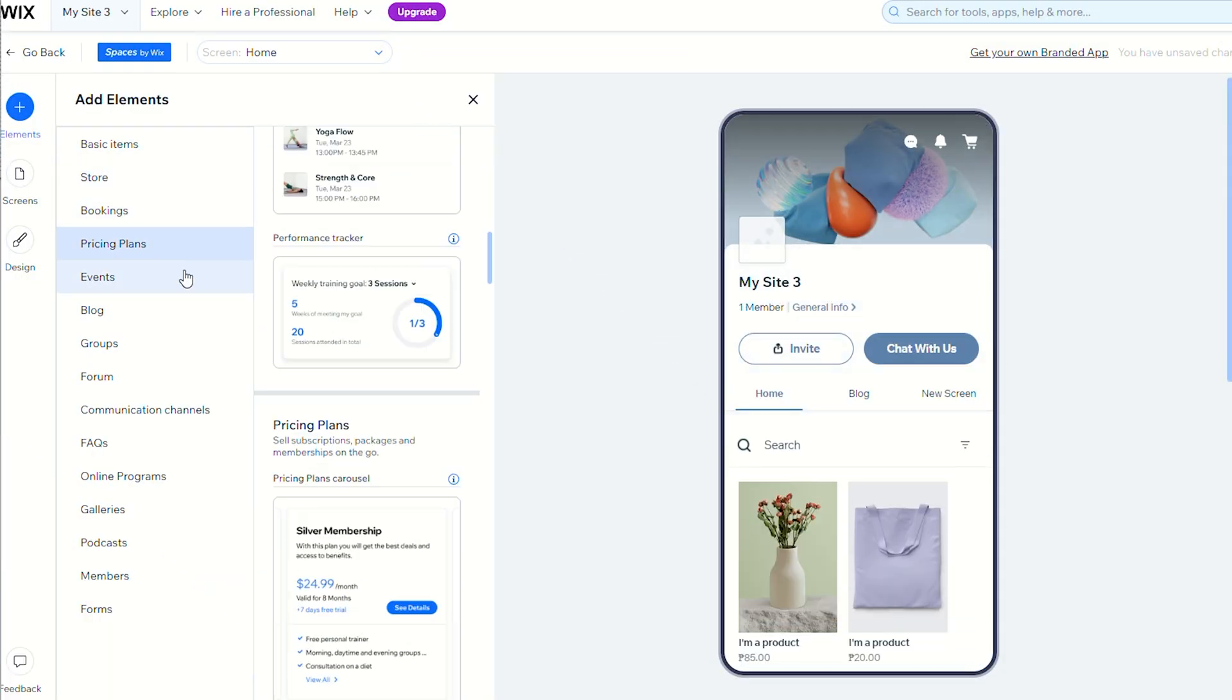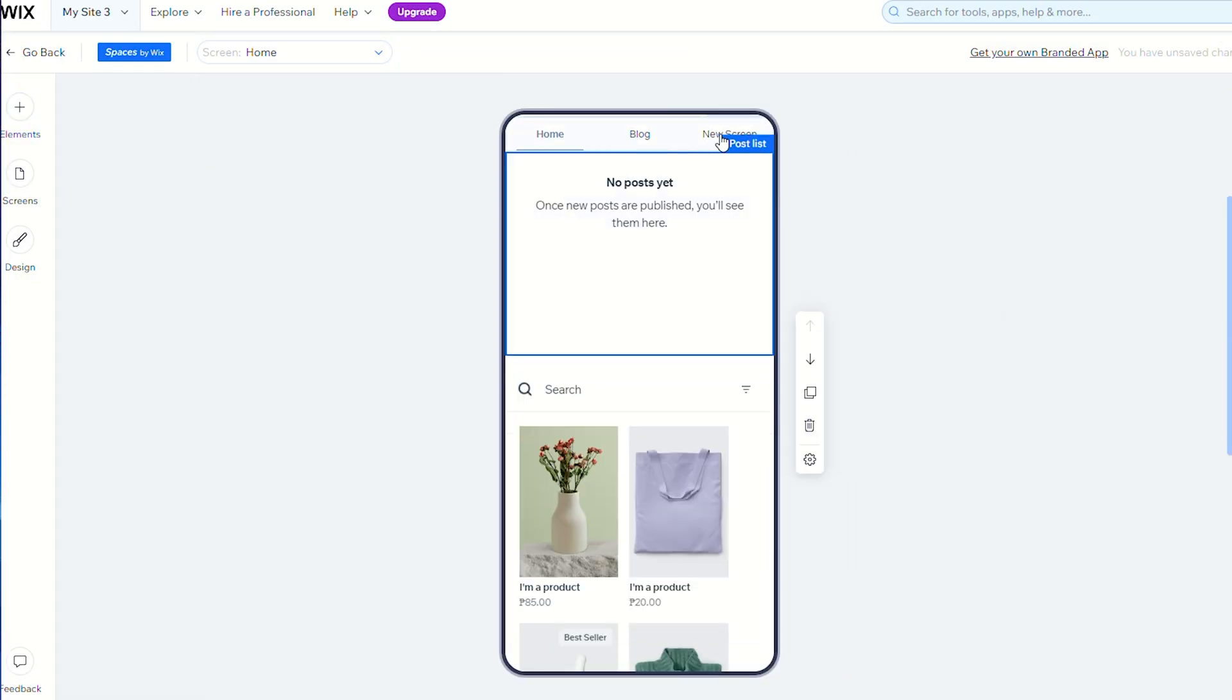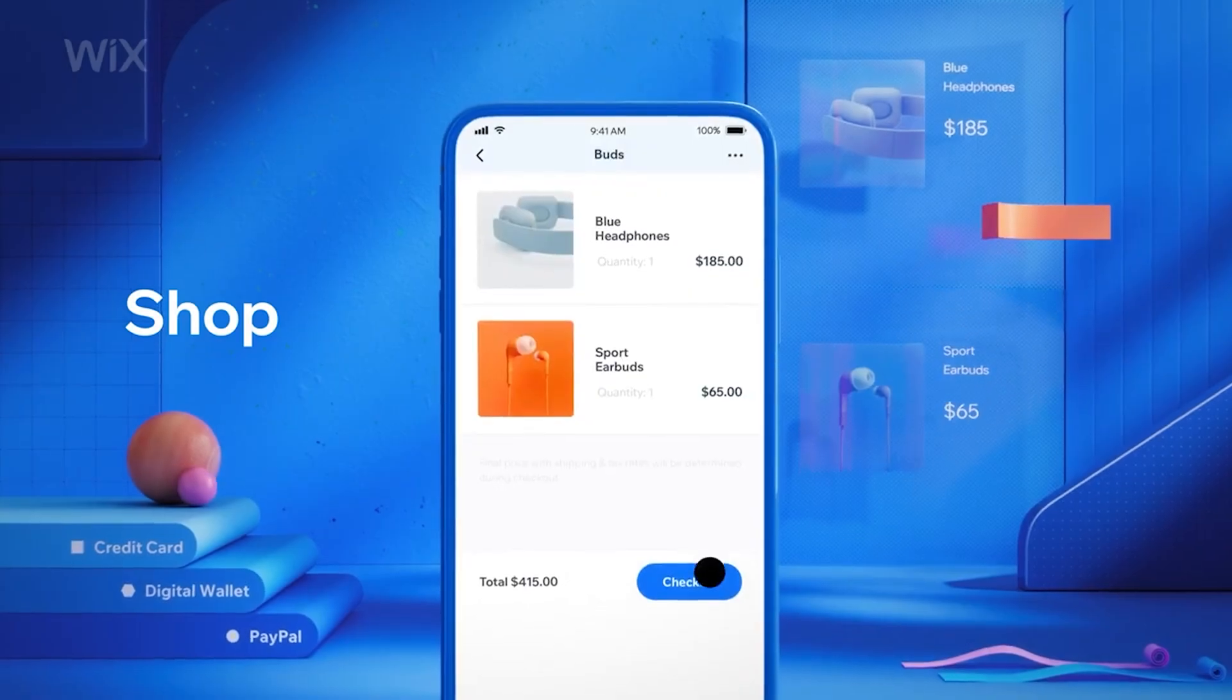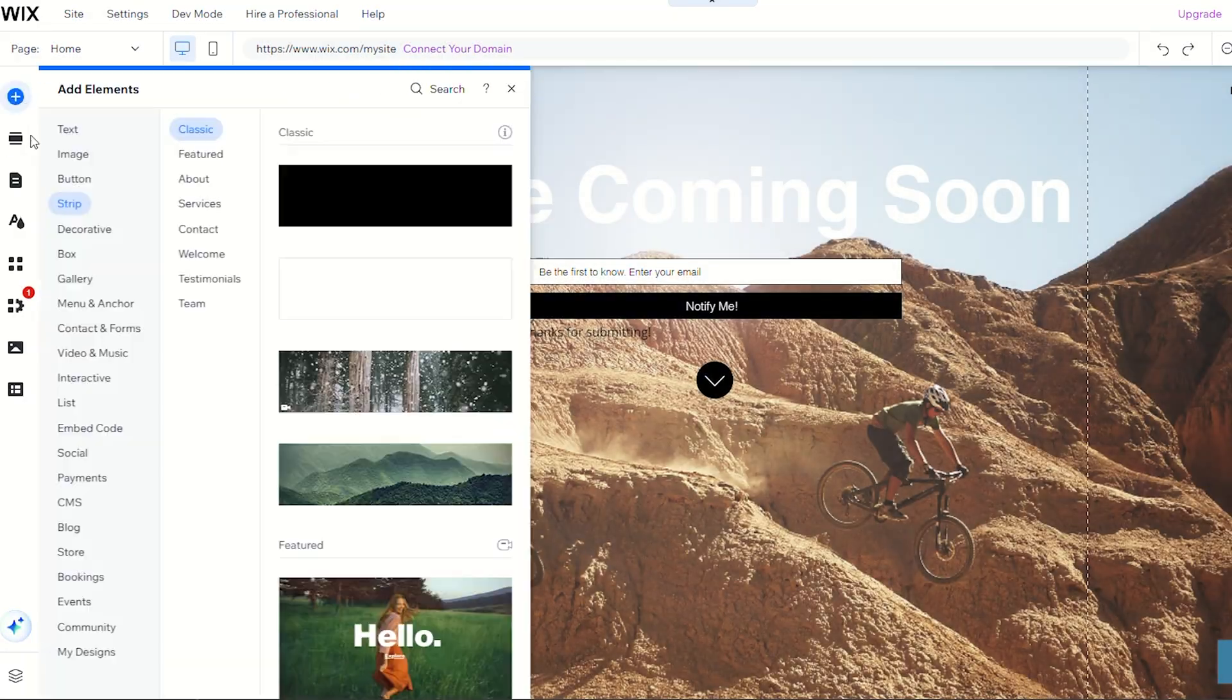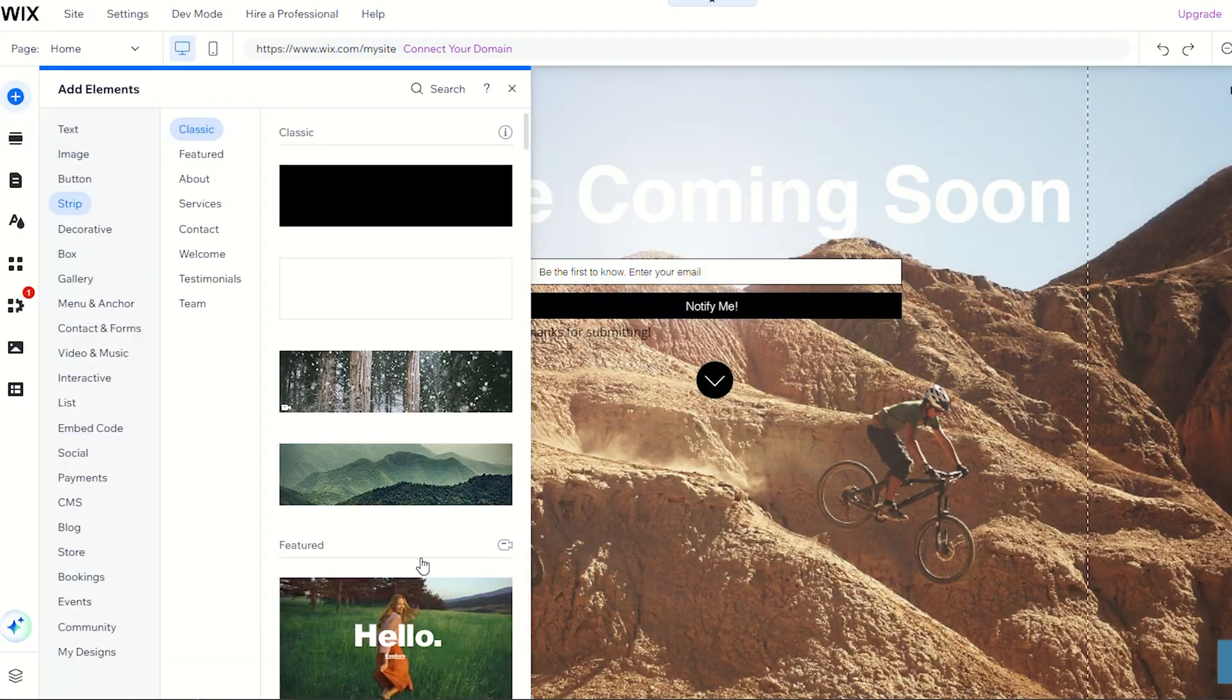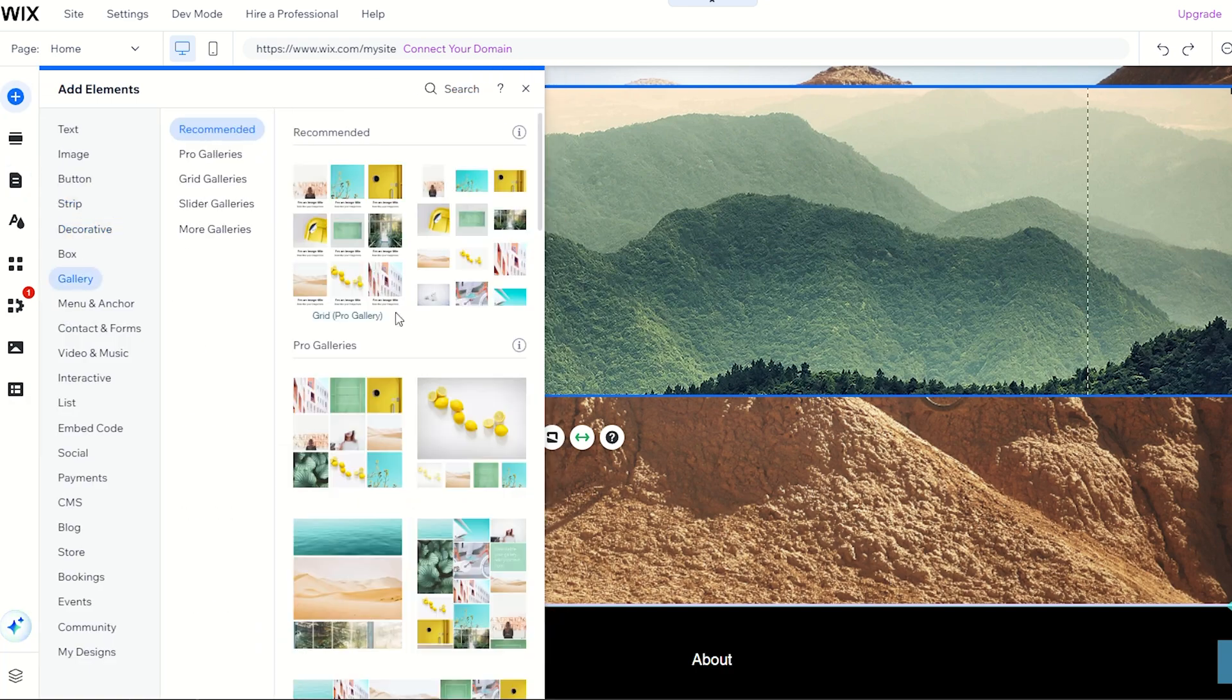Another handy thing about their Logo Maker is that it can integrate with other Wix apps and products. So you can use it together with Wix website builder, marketing tools, and Wix business solutions.